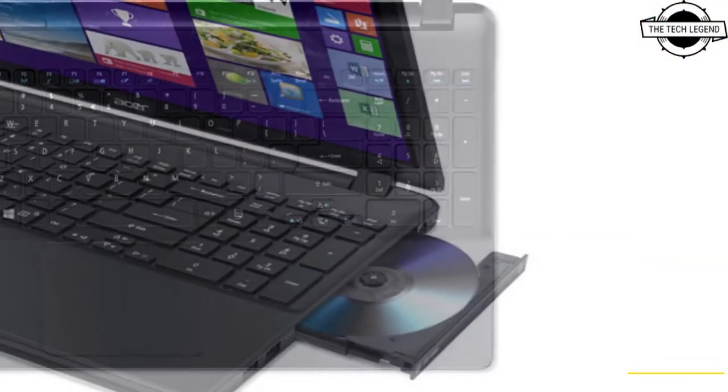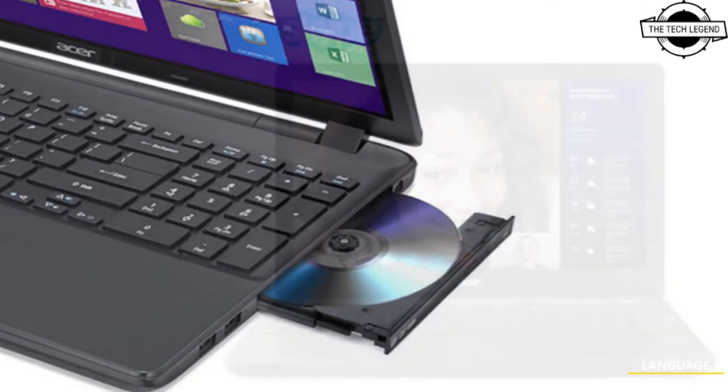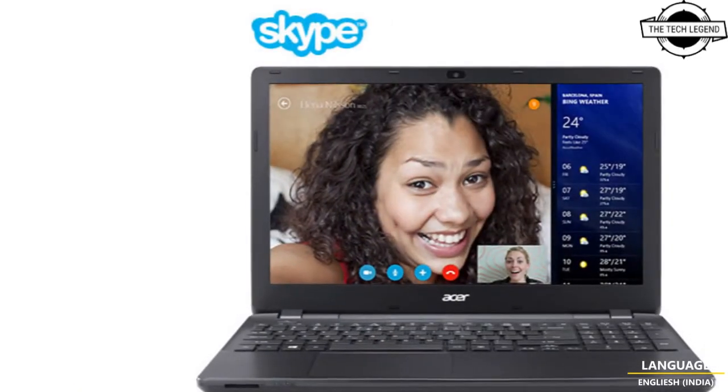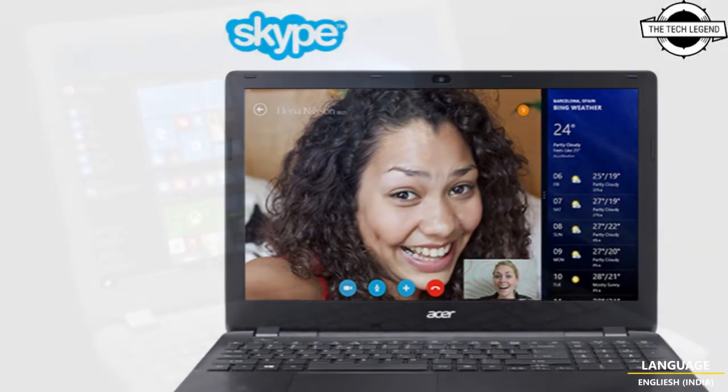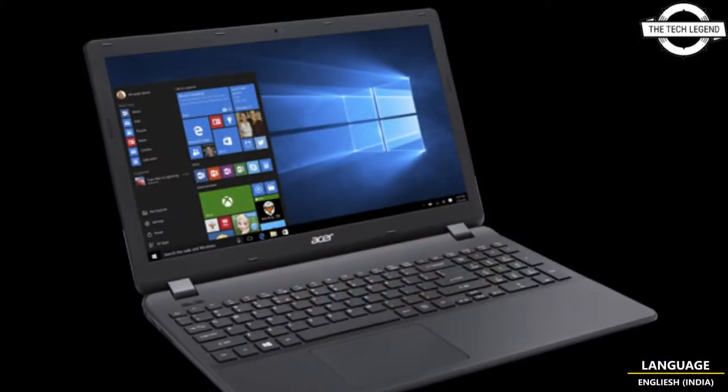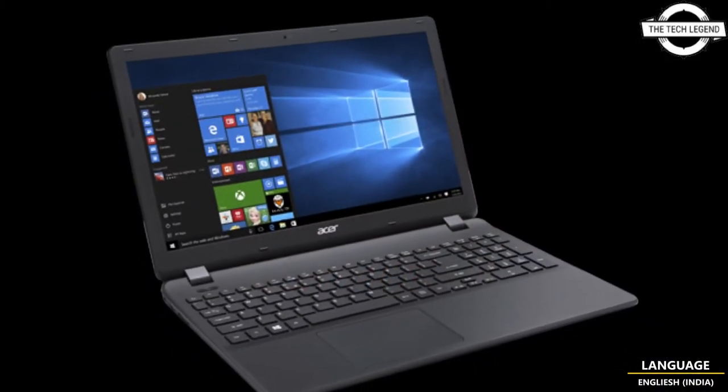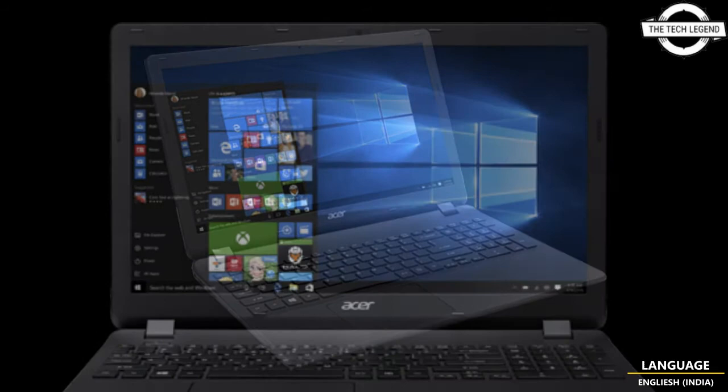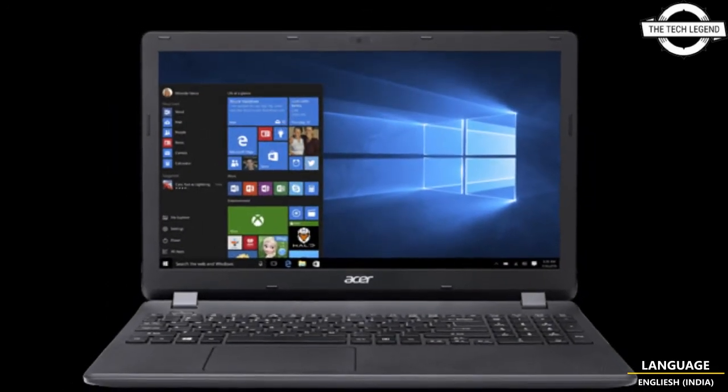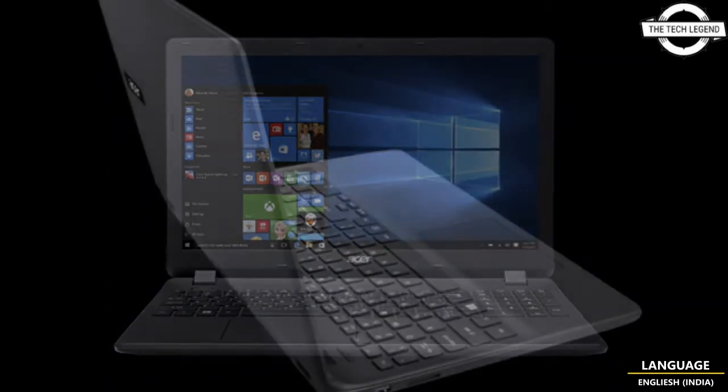USB 3.2 Gen 1 Type-A times two, USB 2.0 times one, headset or speaker times one, HDMI times one are the interfaces. The external measurements are 363.4mm in width, 238.1mm in depth, 19.9mm in height, and weight is 1.68kg.